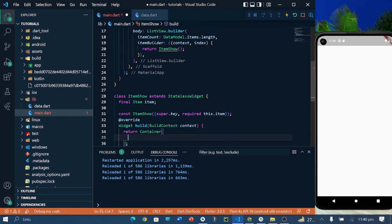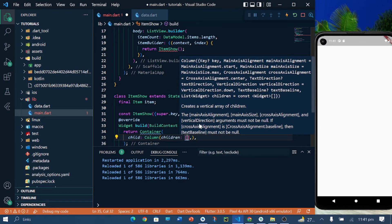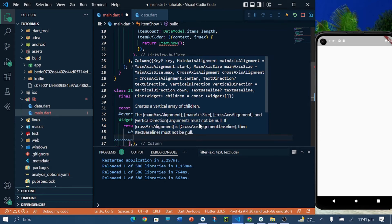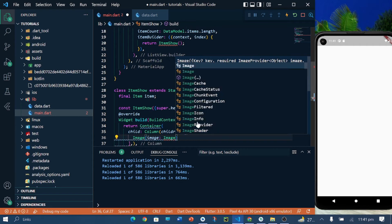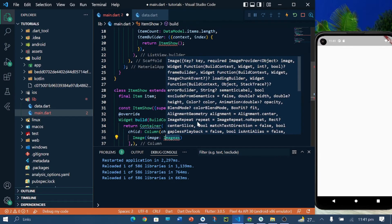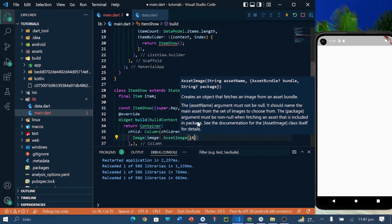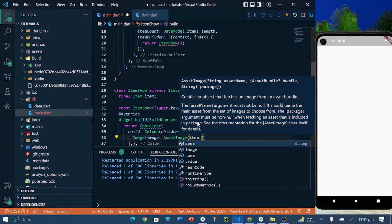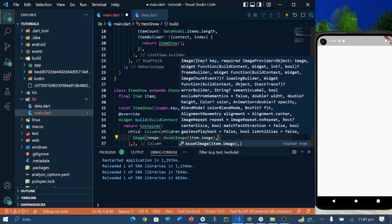In the container I will create a column widget. I want to show two things: the image and the image name. In the container's column widget we will initialize the children and add an image — I am using AssetImage — and initialize the image from my class file, which will access my image.